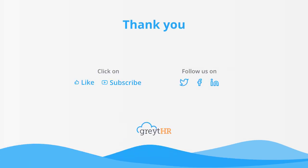I hope you are clear about how to override your employee shift with the help of GreytHR. With that, we come to an end. Please like and subscribe to this channel for updates about our upcoming videos. Thank you very much.